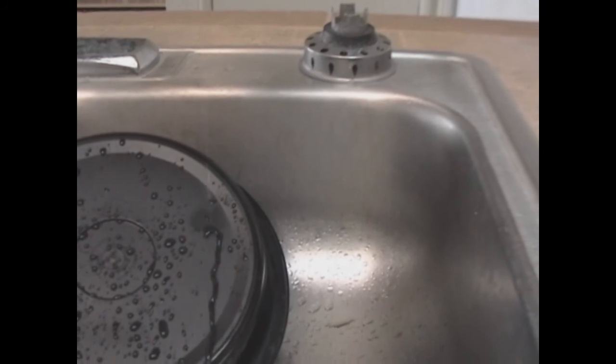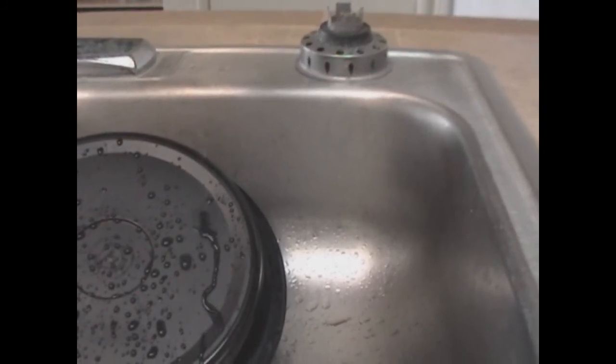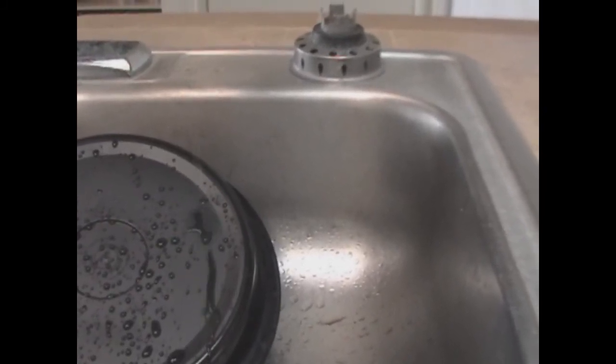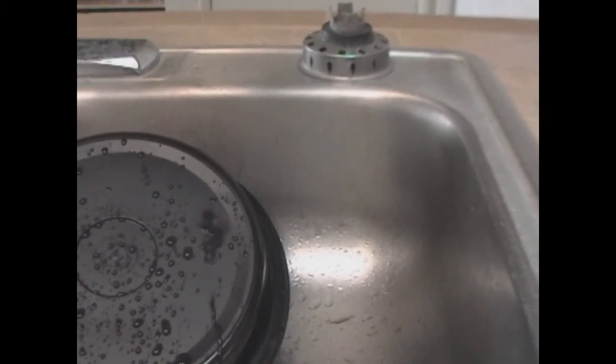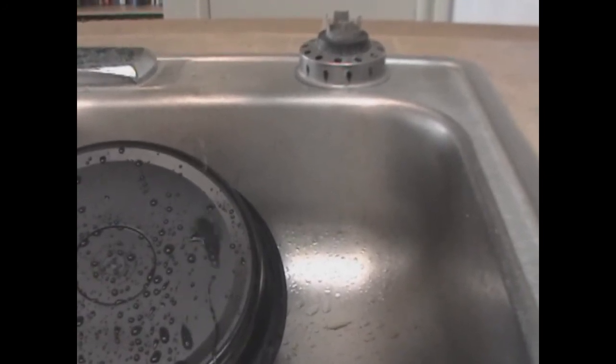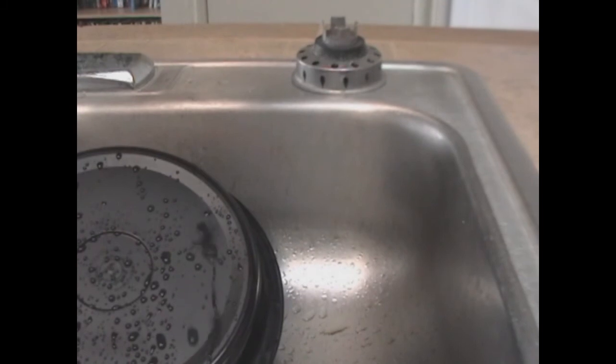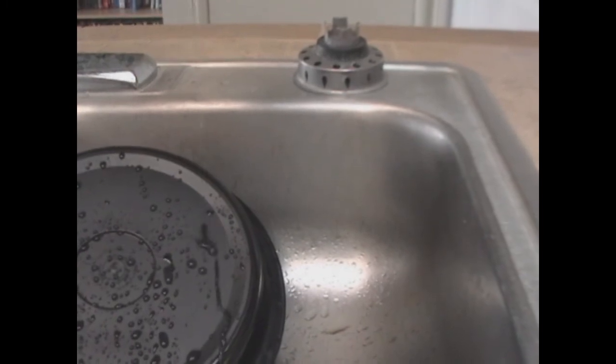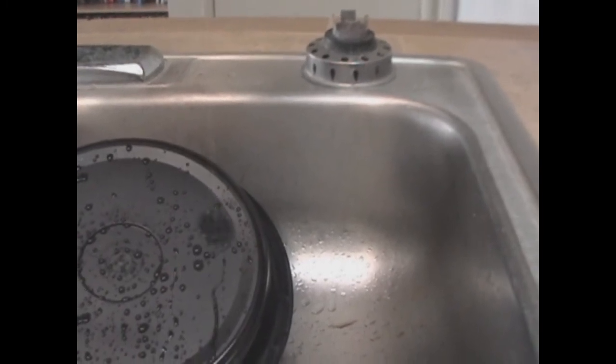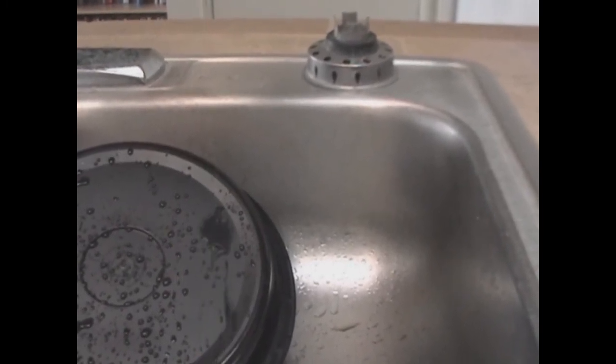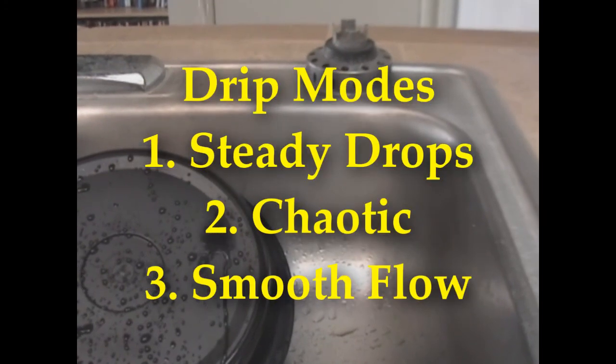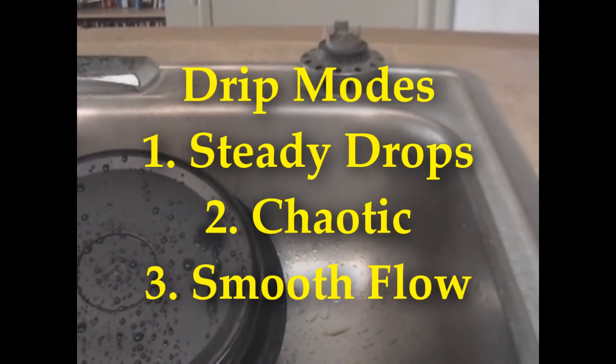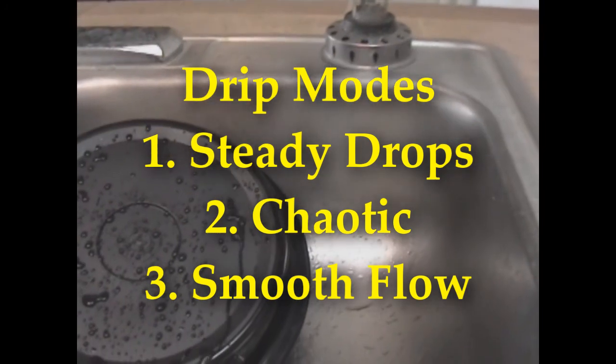So I've got the flow rate such that it doesn't really appear to have much of a pattern to it. It's not real steady like a slow drip, drip, drip once every second. And if I had it much faster than that, then it would be a steady stream and not drip. So I'm in this area where it seems to be a little bit chaotic.